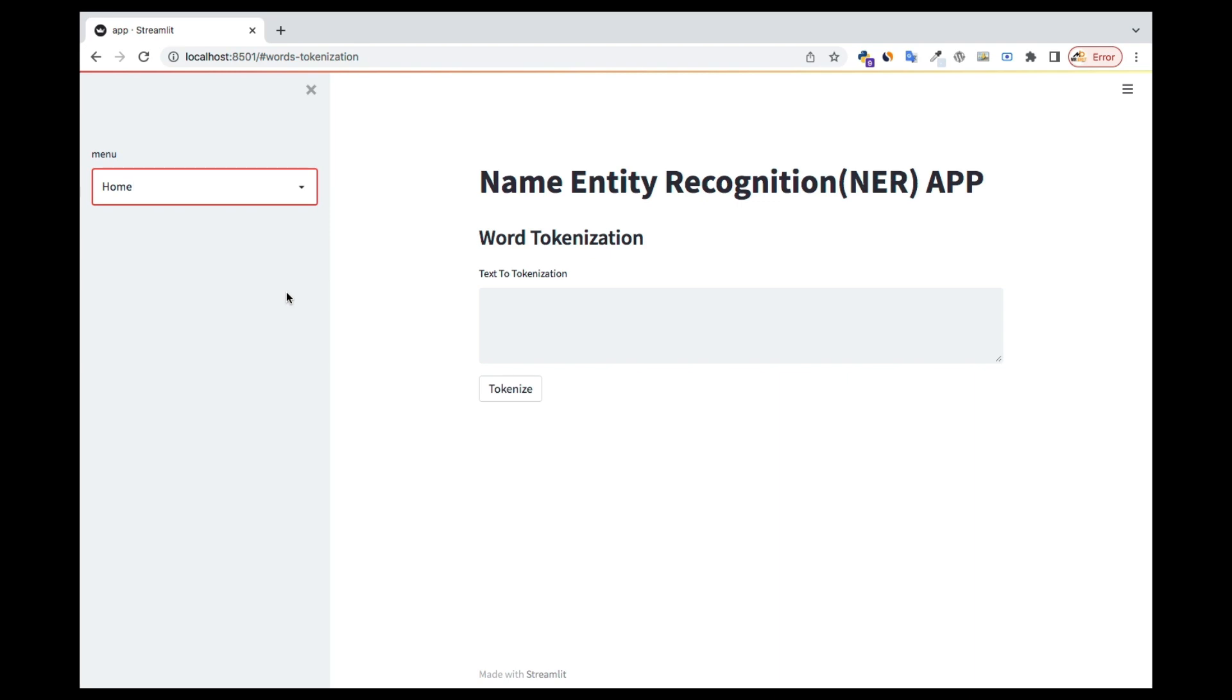Welcome back. In this tutorial we're going to see how we can build a name entity recognition using Streamlit. Previously we saw how to do it in Google Colab or if you practiced alongside using Jupyter Notebook or Jupyter Lab. But this time we want to make sure that we deploy it using Streamlit and interact with it via our browser.